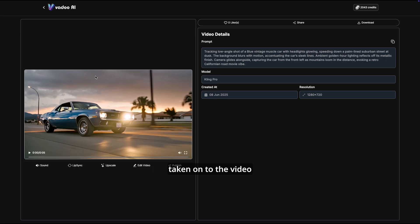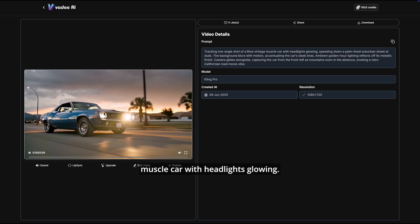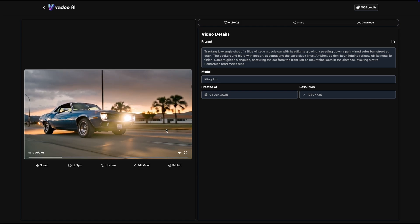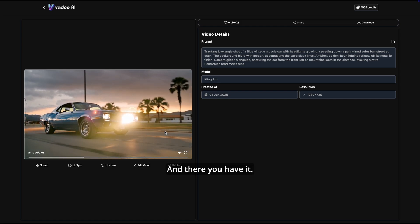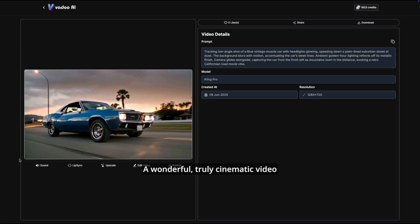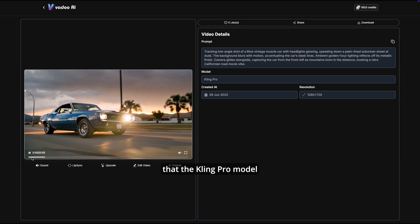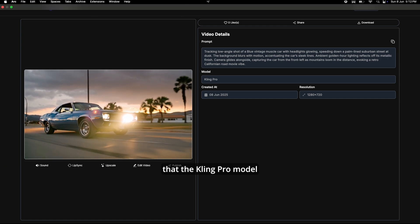And here we have our output. It's a tracking low angle shot of a blue vintage muscle car with headlights glowing. And there you have it, a wonderful truly cinematic video that the Cling Pro model has produced within mere minutes using a single text prompt.